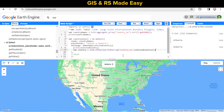Now our selected entry is filtered out from LSIB. Let's add this to our map. We are using the addLayer function here.